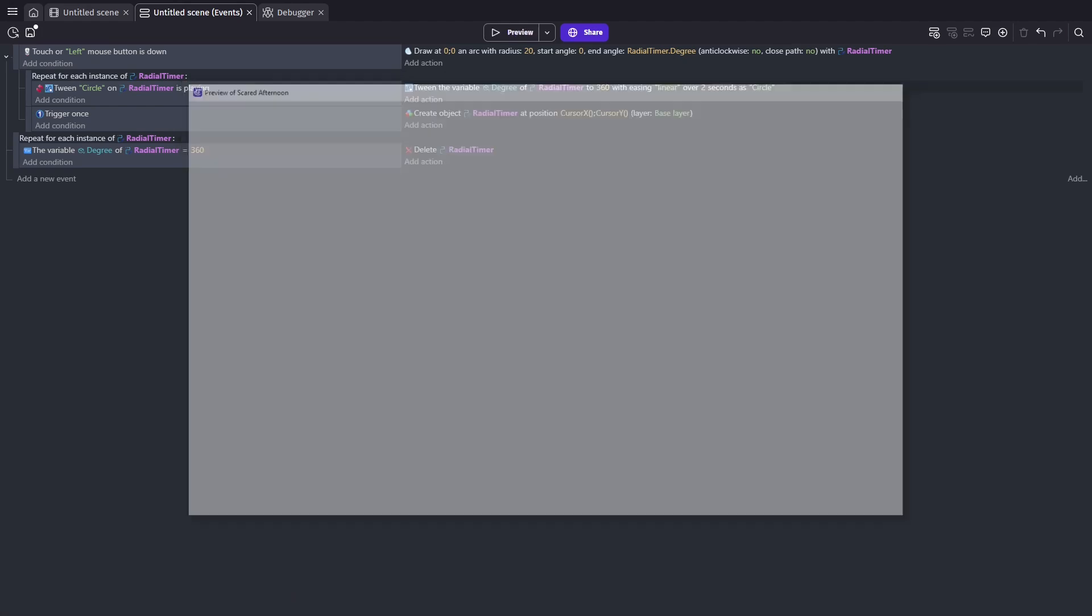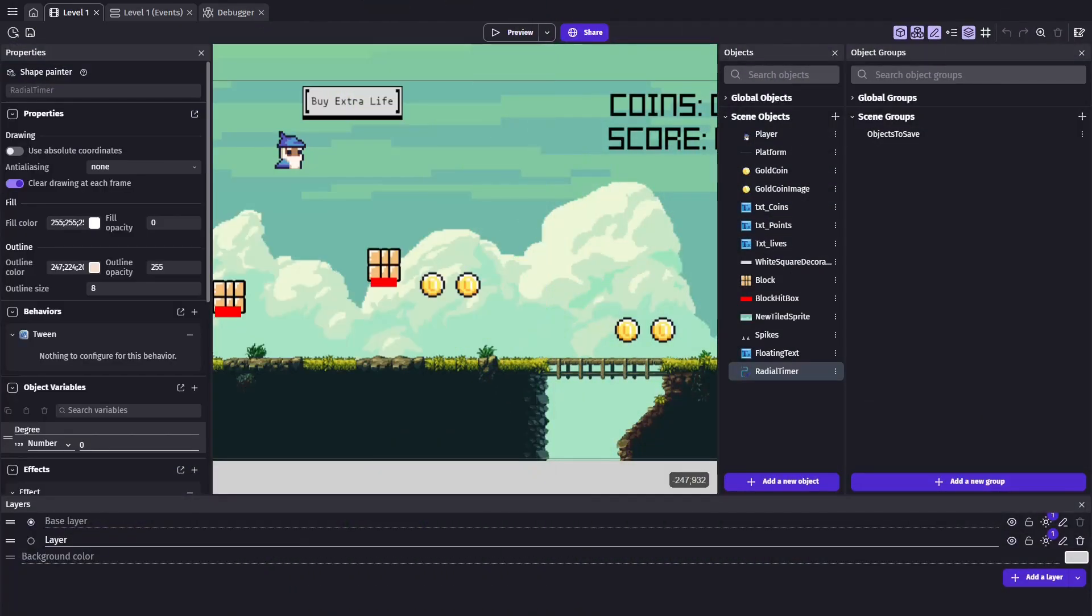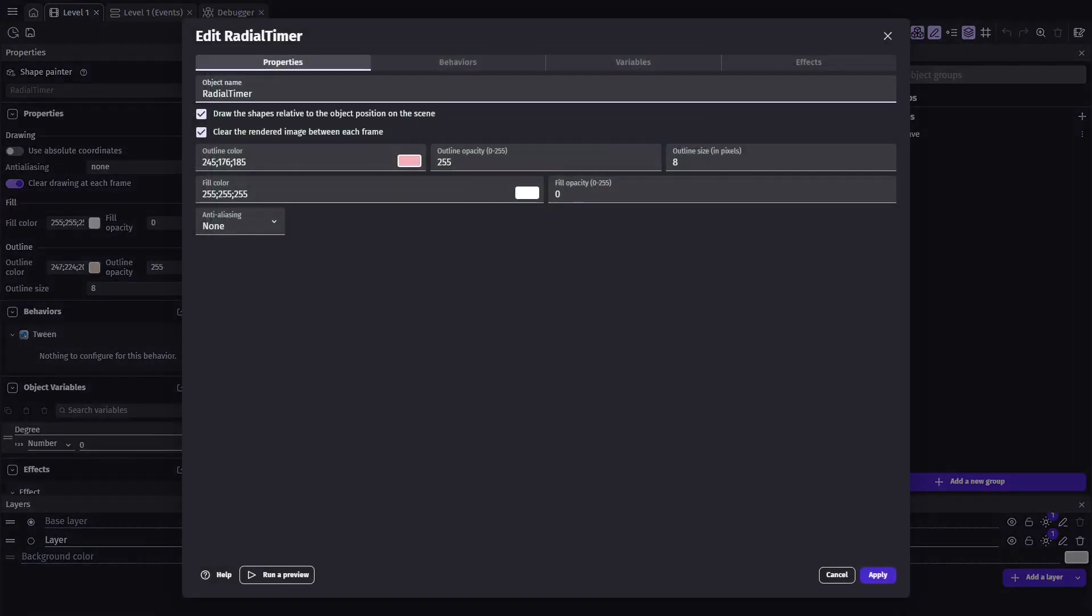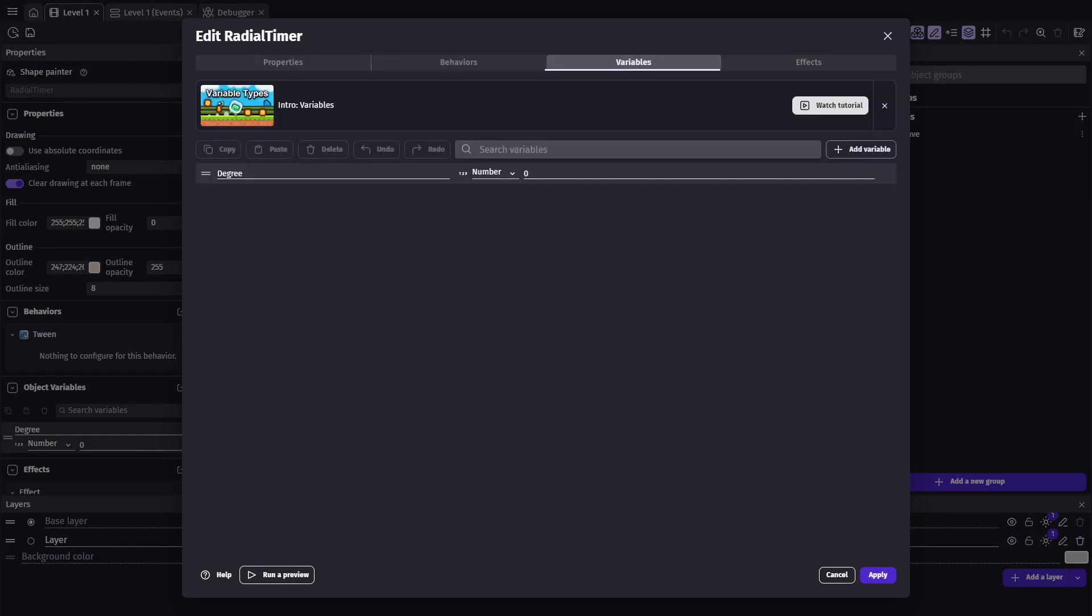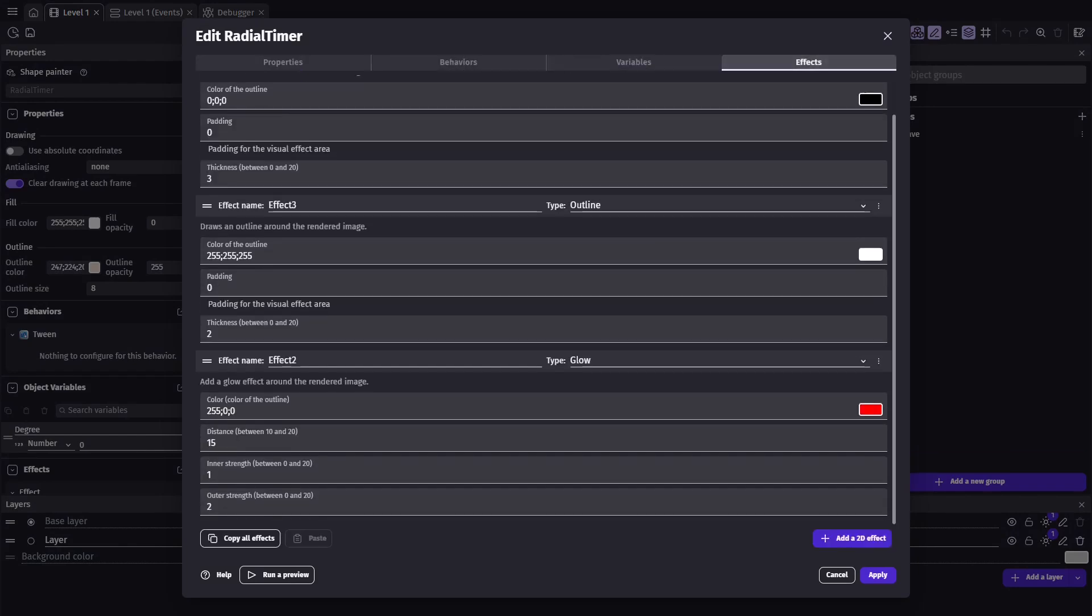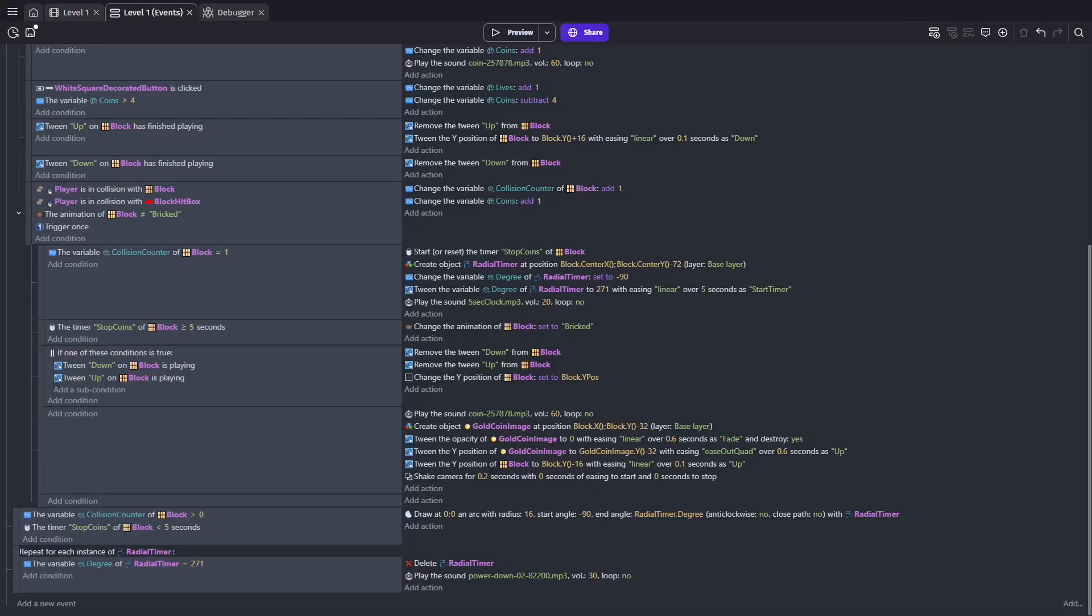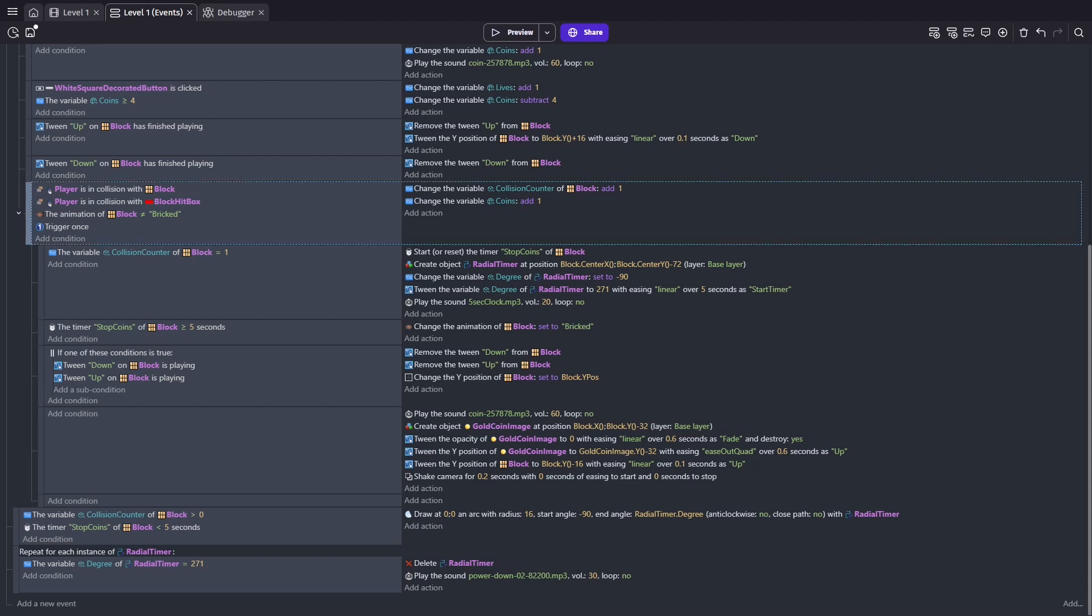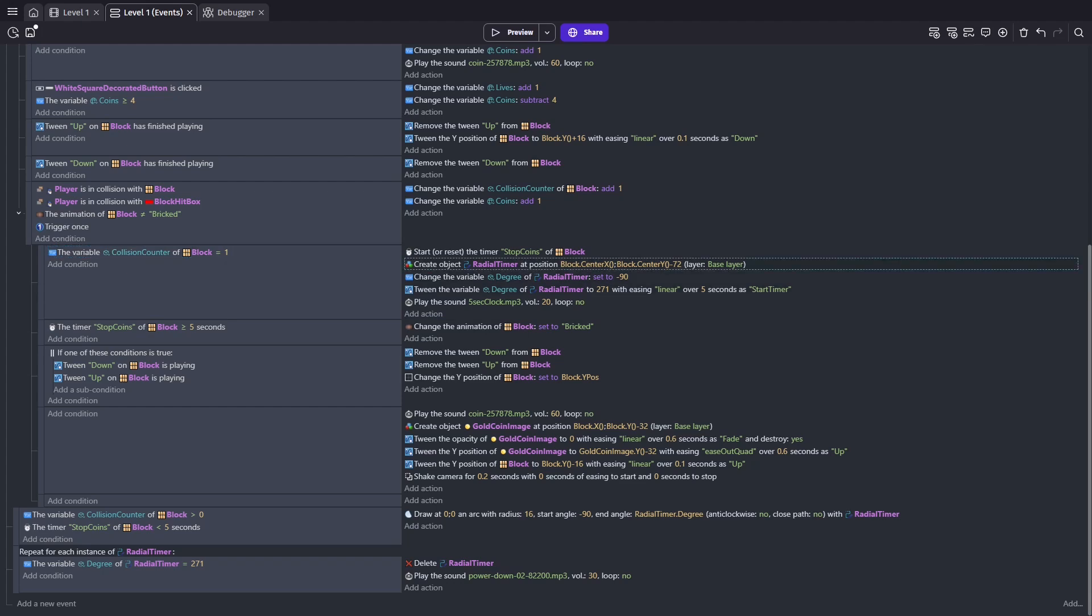So let's find out how to add this to our project we already have. Taking a look at our main Mario block project, the concept remains the same. We will use the shape painter with the added tween behavior, degree variable, and some extra additional visual effects. However, in the event sheet, there'll be a few differences. So instead of activating on our mouse click, we will create the radial timer object inside of our collision block event. Since we want it to happen only on the first collision, we will add it where we check if our collision counter is equal to one.